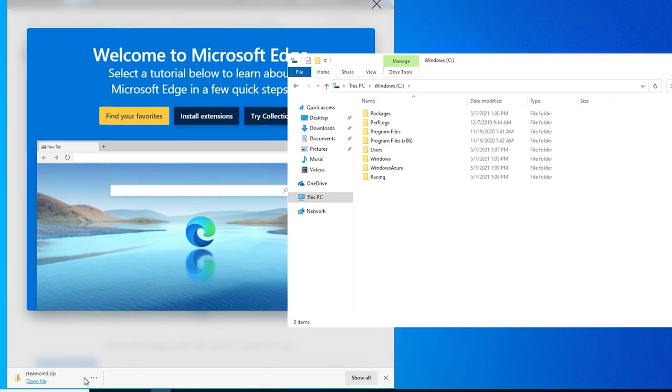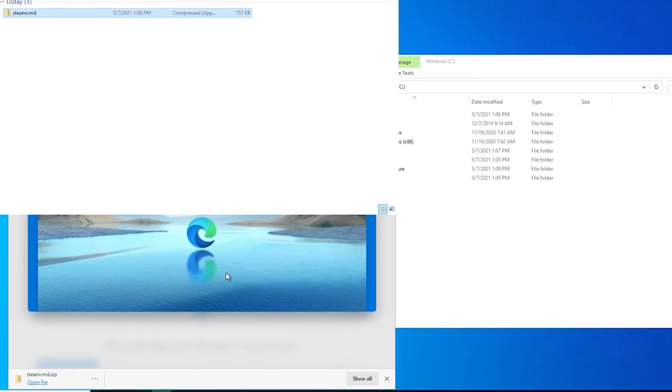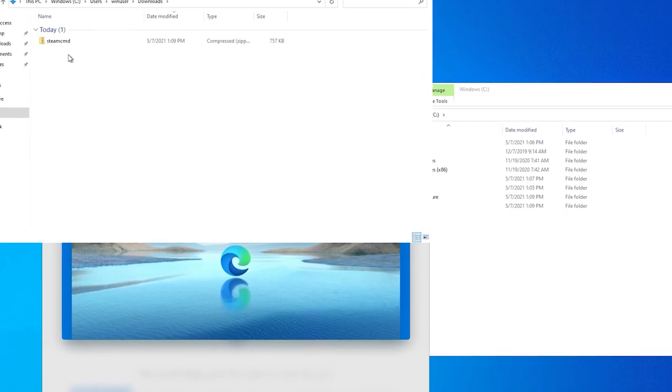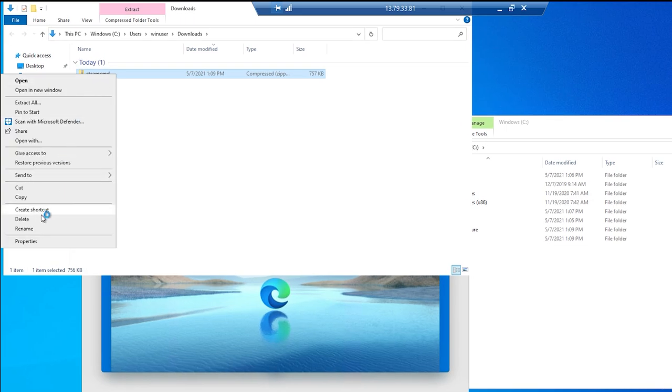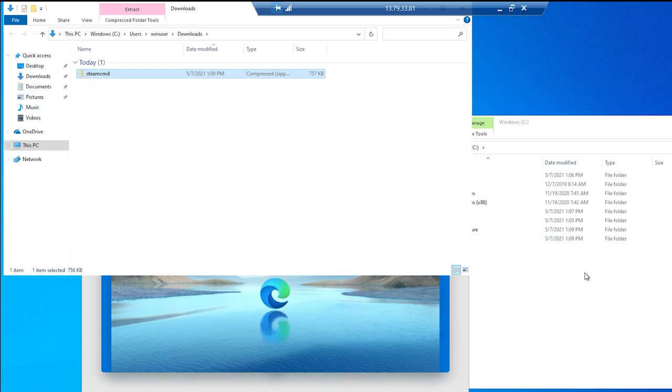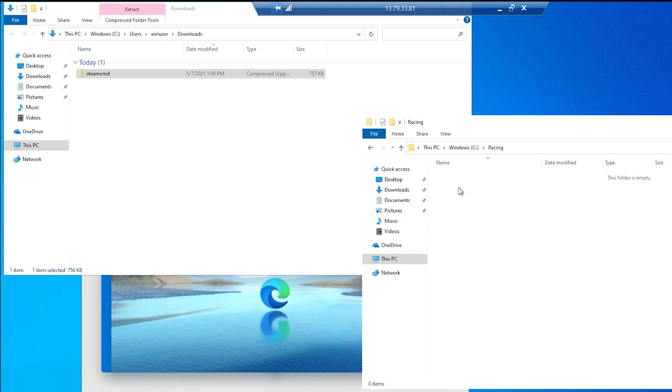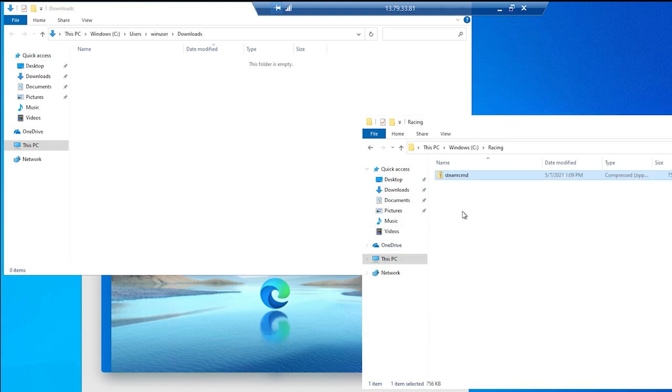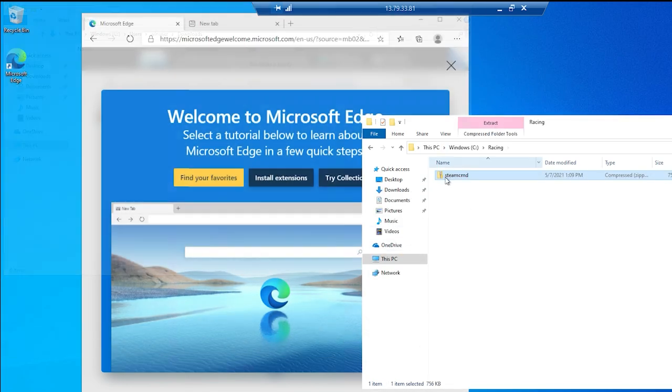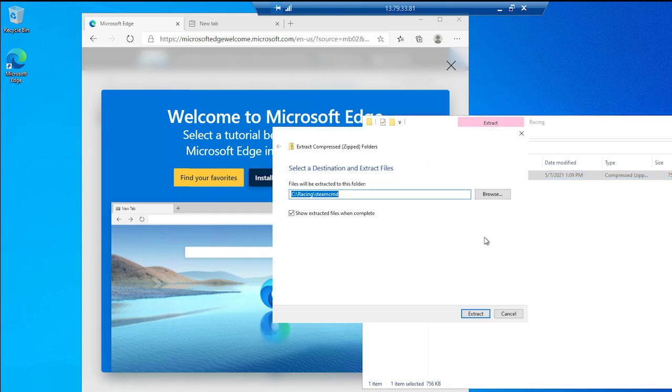And from the browser, click the ellipsis for the downloaded item, and select show in folder. Then right click on the downloaded item, select cut, and then paste it into the C racing folder we just created. Then right click on it to extract it here, and then delete the downloaded item.